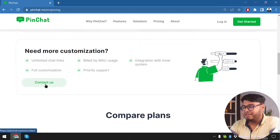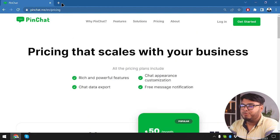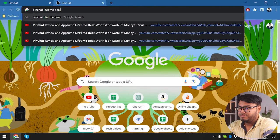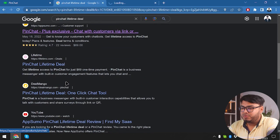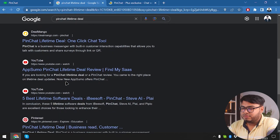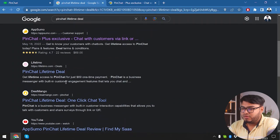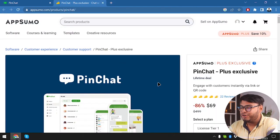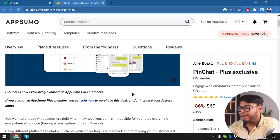If you need more customizations, you can contact them and get better packaging. Now let's go ahead and check the lifetime deal for PinChat. We have PinChat on AppSumo — the link just redirects us to AppSumo. It's going to cost us $69 for the lifetime package.